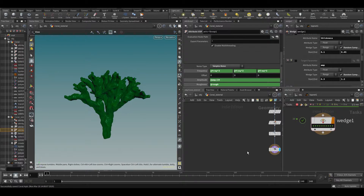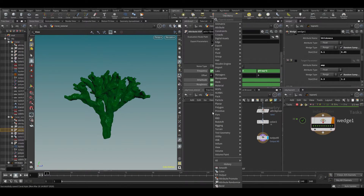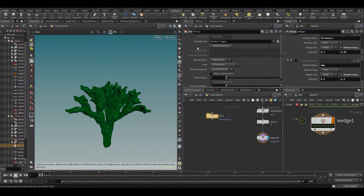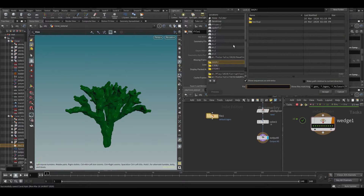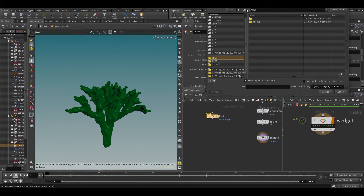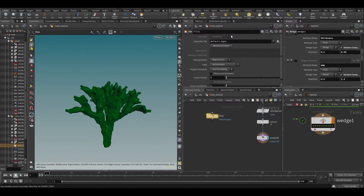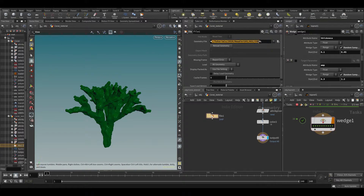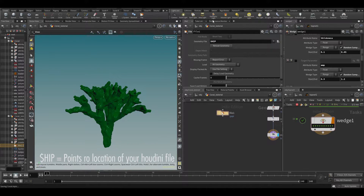In Houdini you have different ways of pointing to stuff on disk. If I make a file node, a file node is used to load in stuff. You can point this to a location — by default it goes to $HIP. If you middle-mouse on this, you'll see it evaluates to the location on my drive where my Houdini hip file is saved. So $HIP points to the Houdini file location.